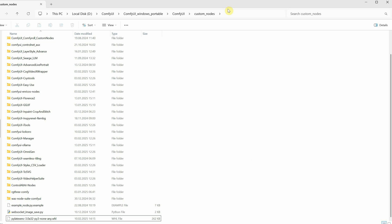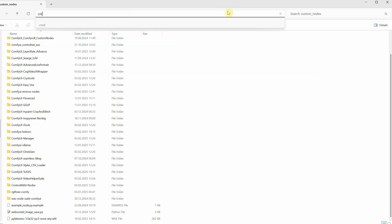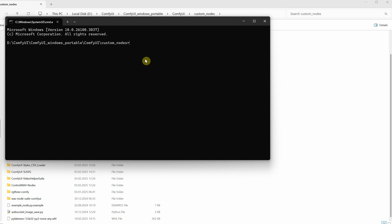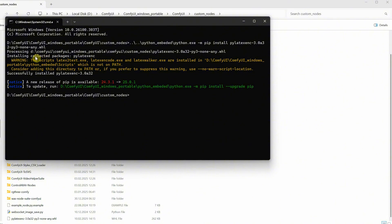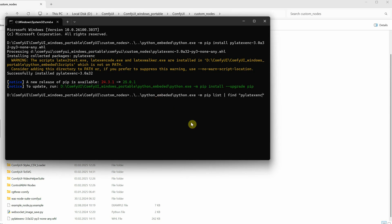Now, if I go to the Custom Nodes folder, you can see the file there. We need to install it. Go again to the address bar, type CMD, and press Enter. You need to use this command to install it. The command will navigate to your embedded Python folder and install that exact file. If you downloaded a different wheel file, make sure to put the correct file name there. I can use this command to check if it installed — you can see that it appears here.